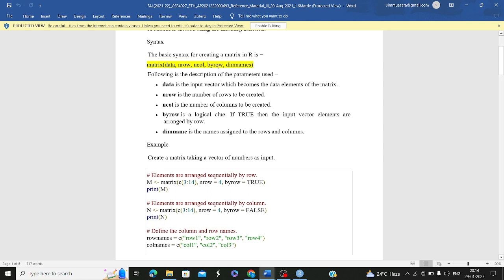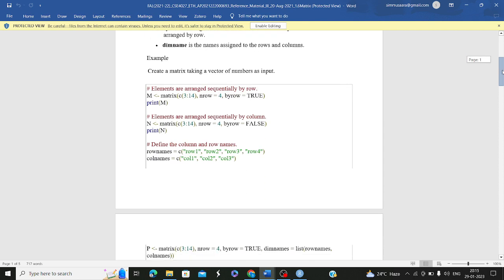A matrix is created using the matrix function: matrix(data, nrow, ncol, dimnames, byrow). 'data' is your input vector. 'nrow' is the number of rows, 'ncol' is the number of columns. 'dimnames' is optional — for naming rows and columns. 'byrow' is a logical value: if TRUE, input vector elements are arranged by row (horizontally); if FALSE (the default), elements are arranged by column (vertically).